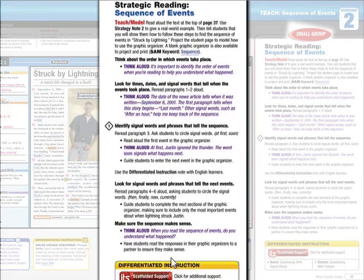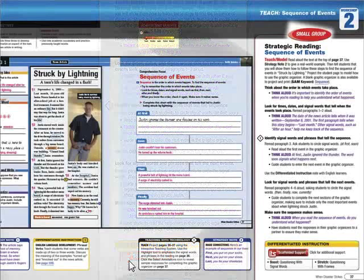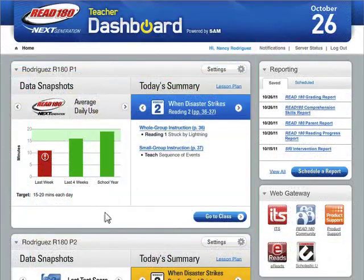Here's a small group differentiated lesson on sequence words. That reminds me — I need to print out my lesson plan for period one and email it to Mr. Leaven.